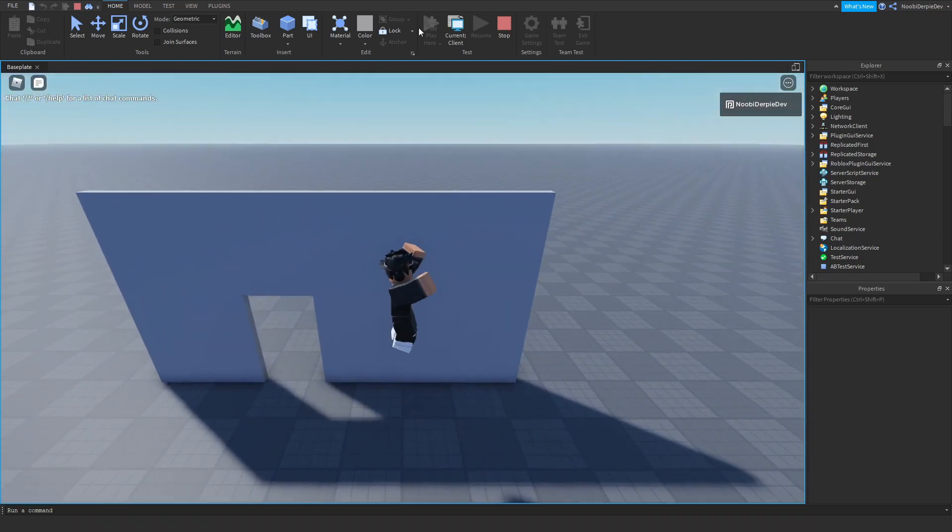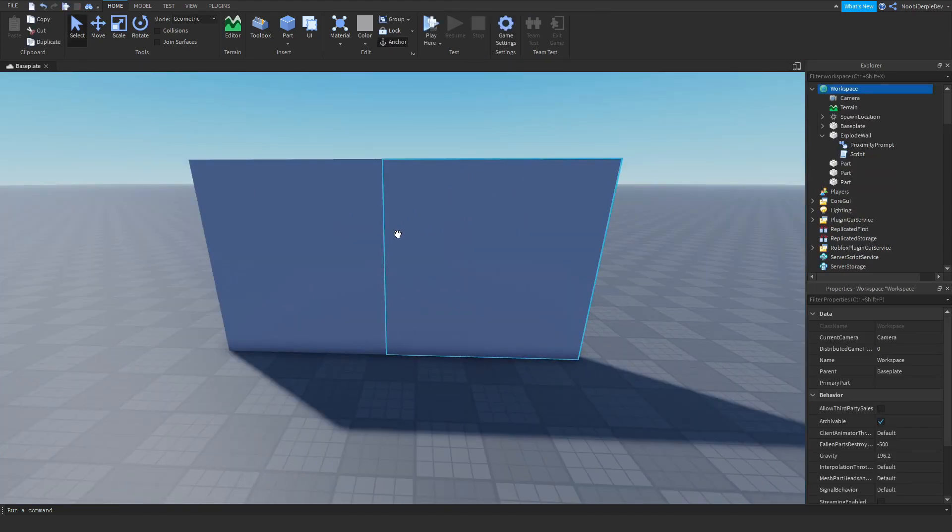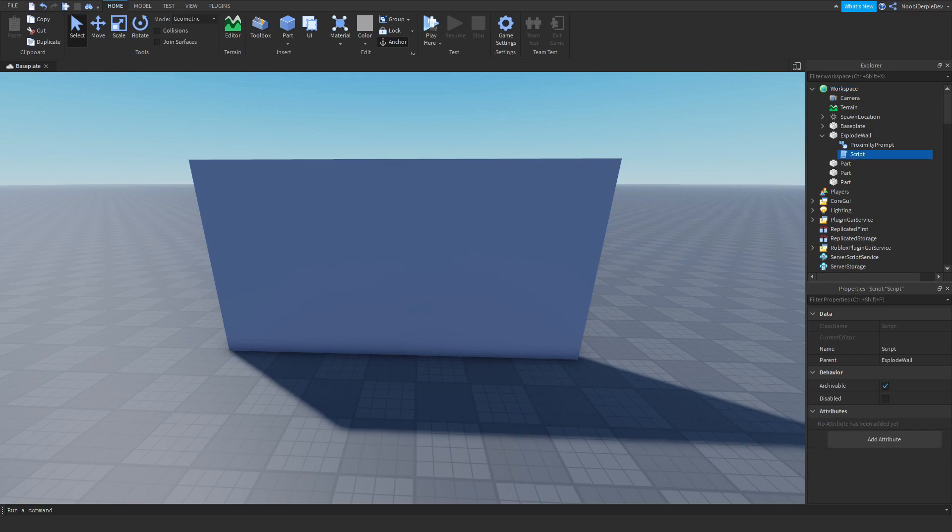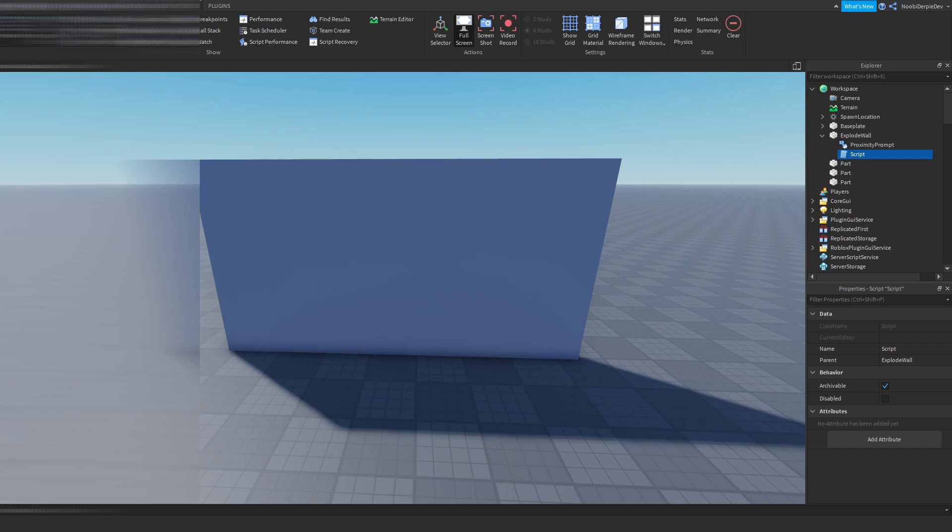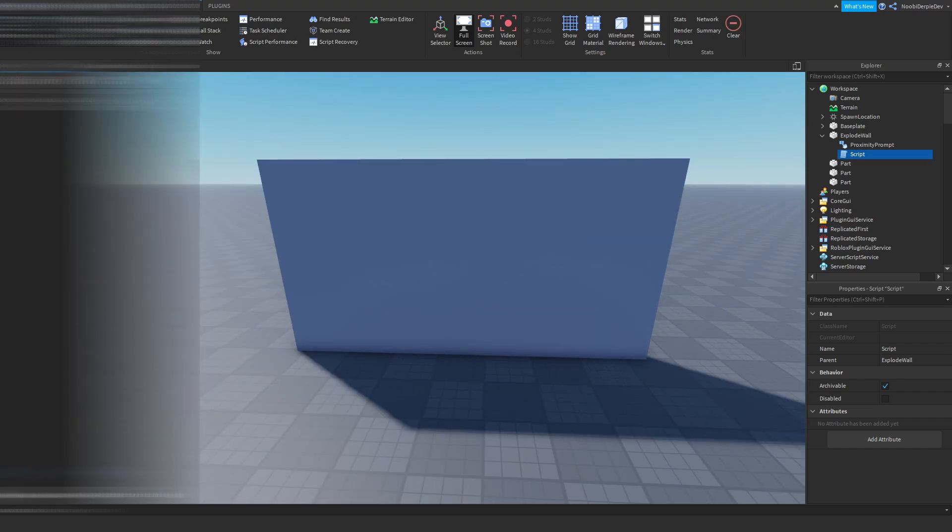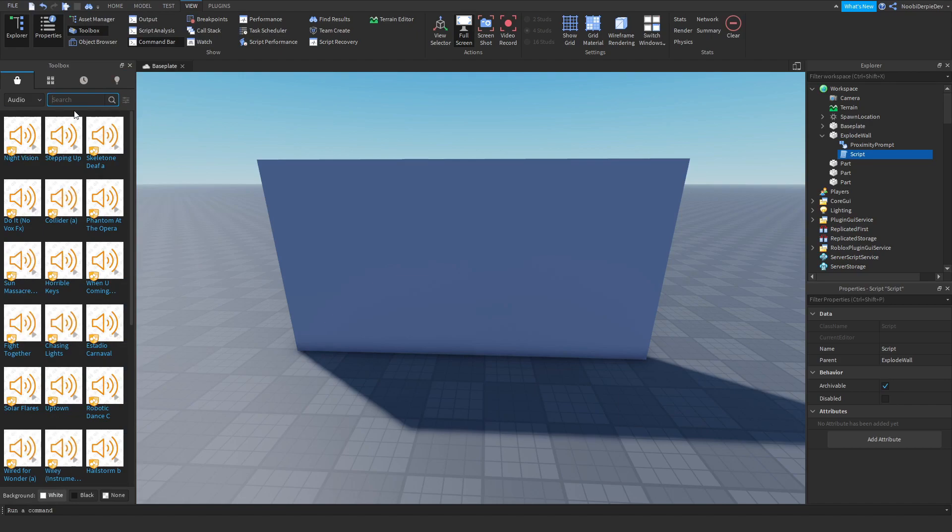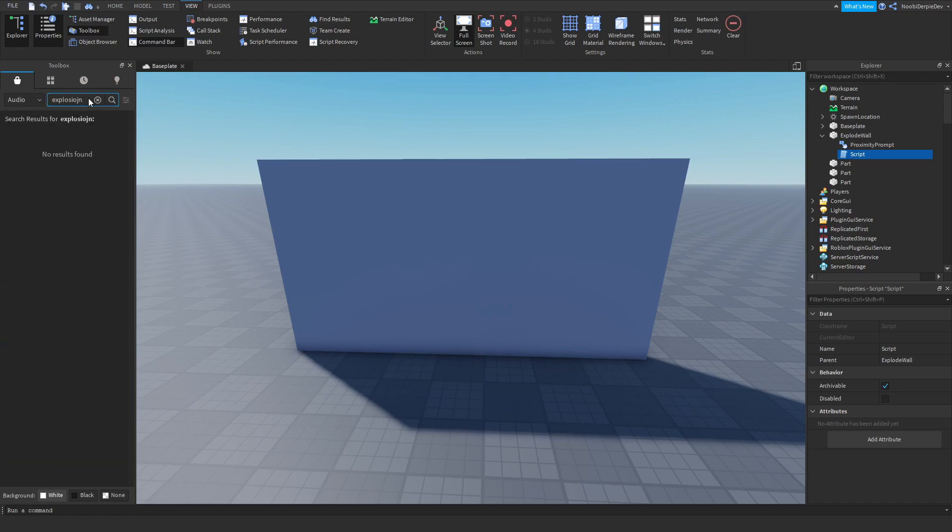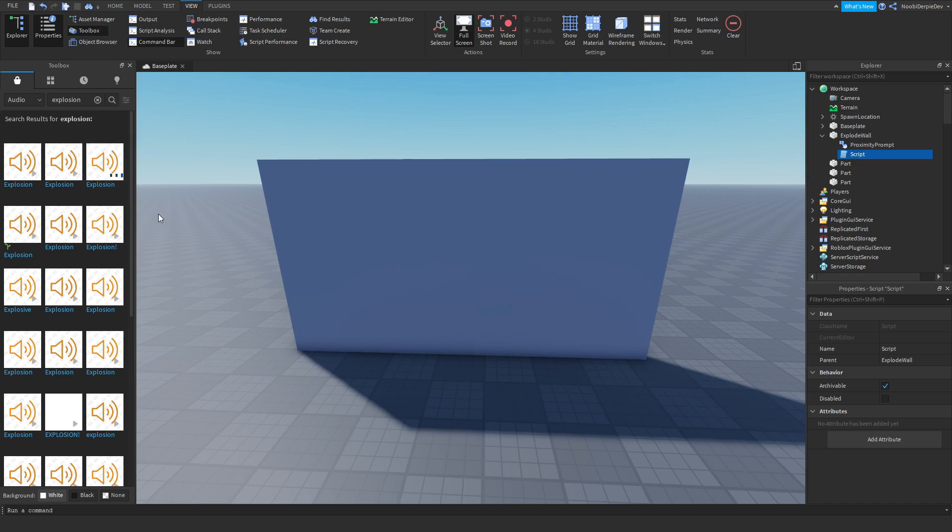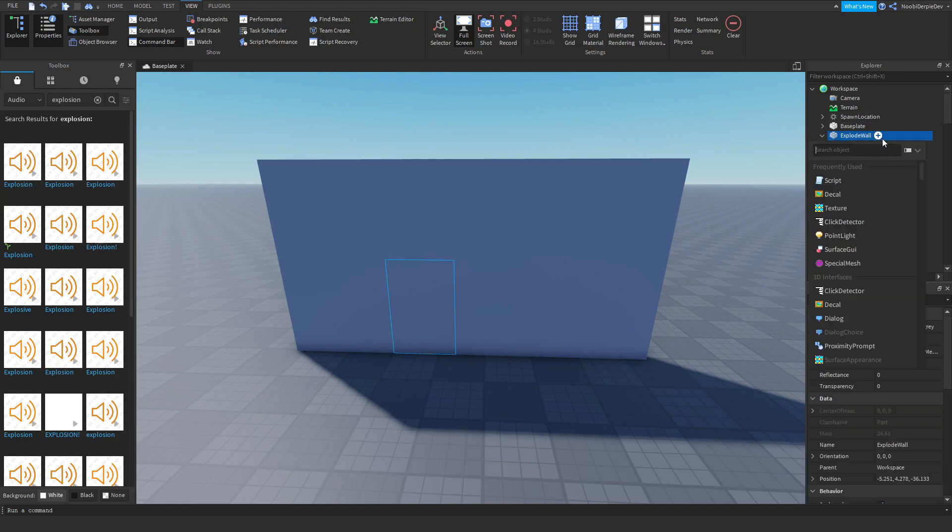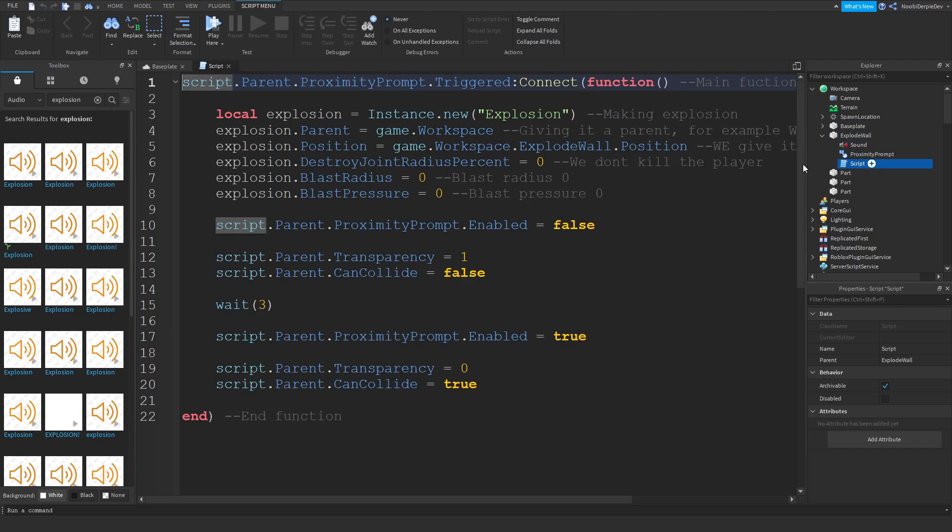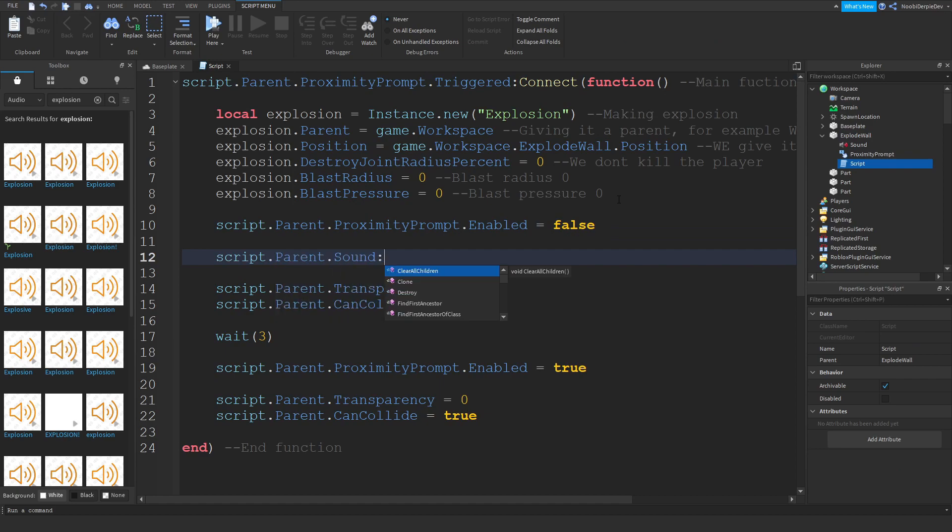Of course you can experiment this with whatever you want. There's not really much to say for that. You could add one more thing. You want to go to View, you want to go to Toolbox, and you want to go to Audio. And you want to just type in explosion. I'm just going to do that one. Now you want to add in a sound to the exploding wall. You want to add in a sound. And just over here, script.parent.Sound:Play().